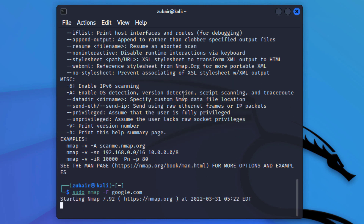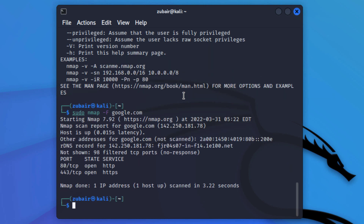If you press the up or down key it will also show you the remaining time required to complete the scanning. Here we have all the information from Google. These are the ports that are open: 80 and 443. Port 80 is used for HTTP services and port 443 is used for HTTPS services.